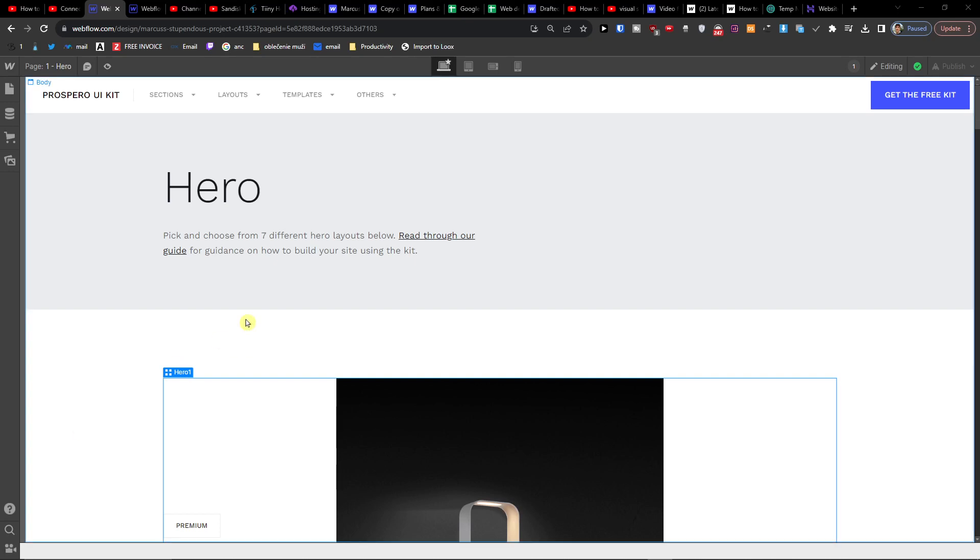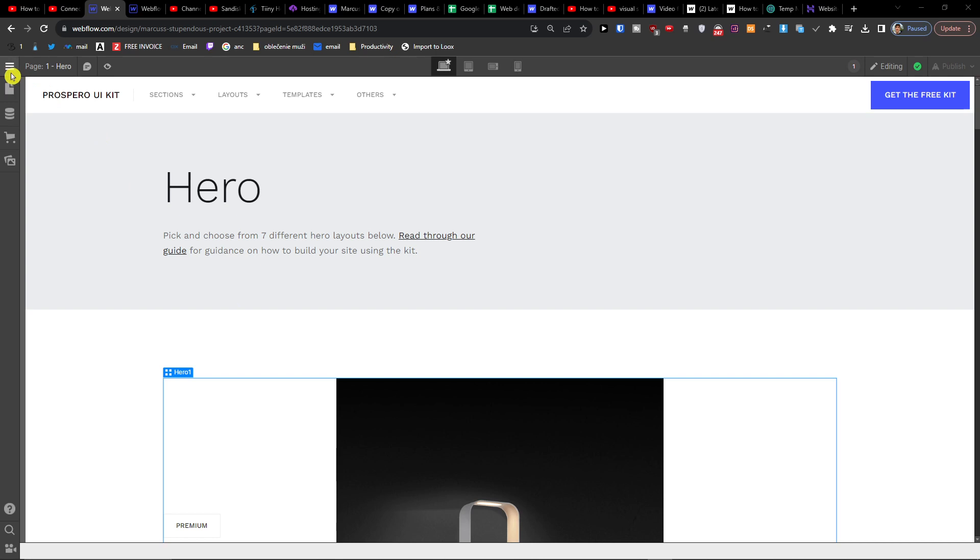Hey there guys, my name is Markus and in this video I'm going to show you how we can archive a Webflow site or Webflow page. Right now, the only way how we can do it in my opinion